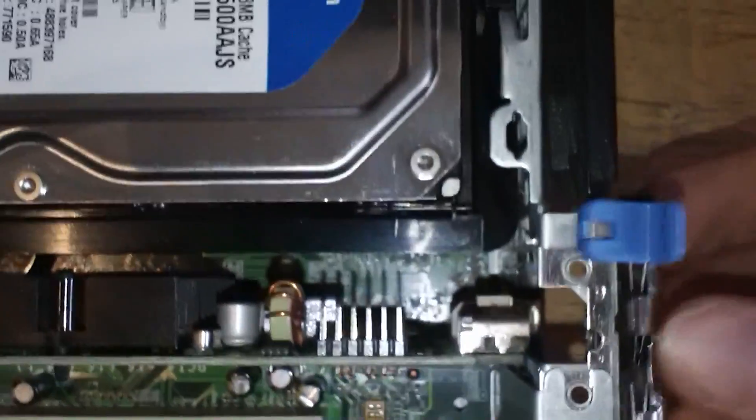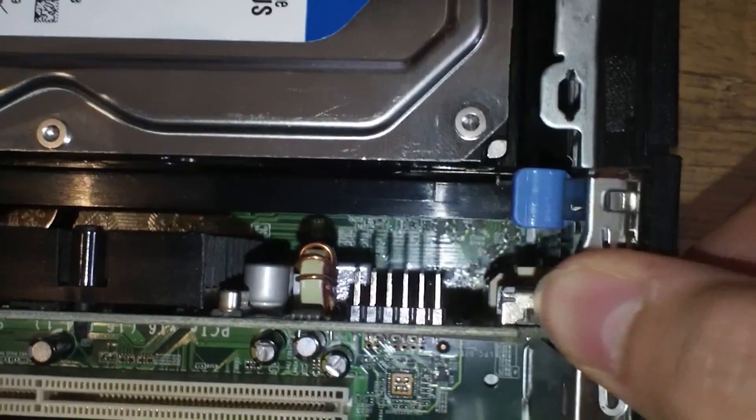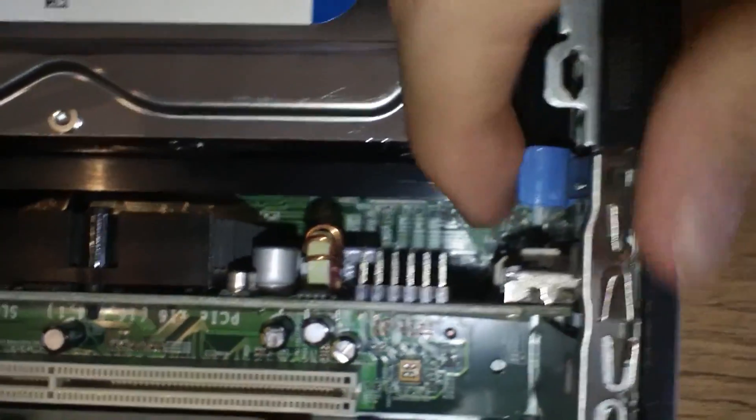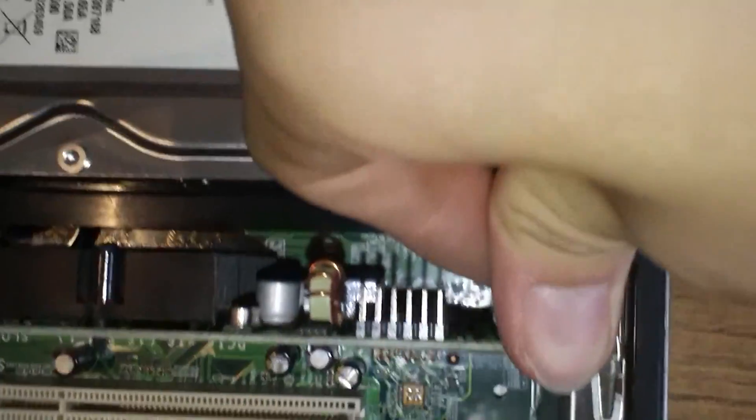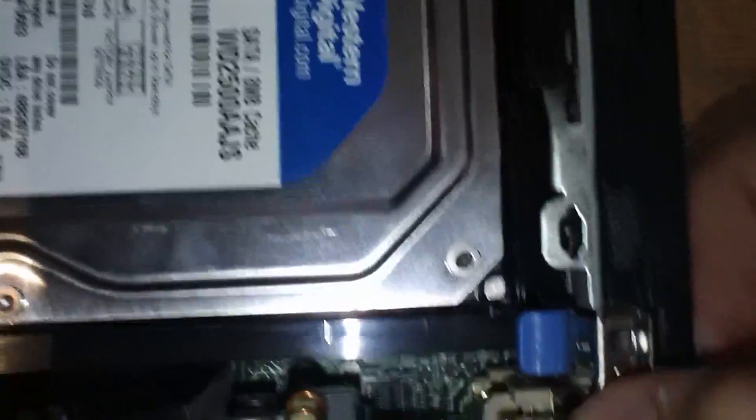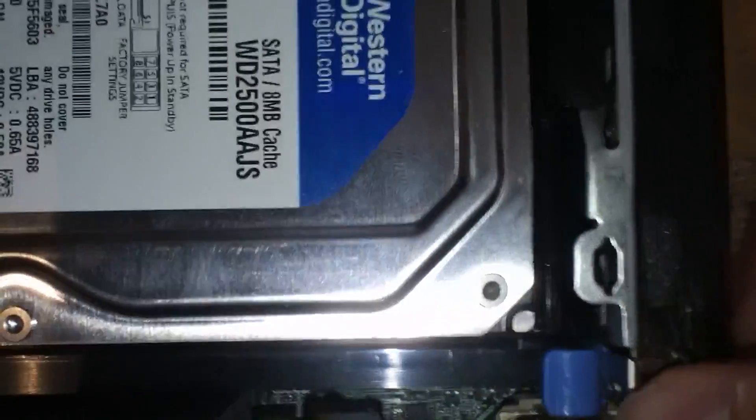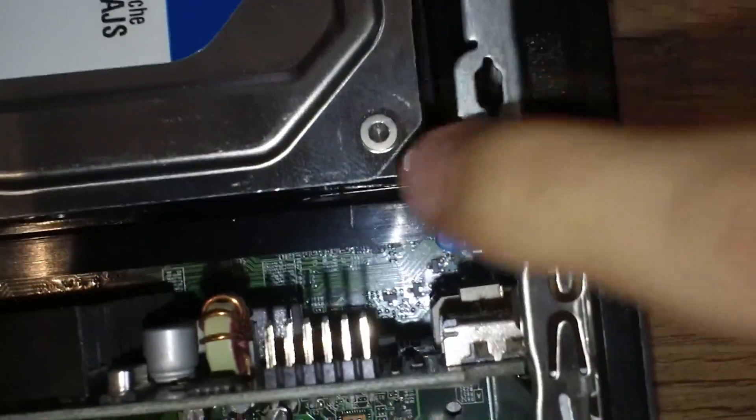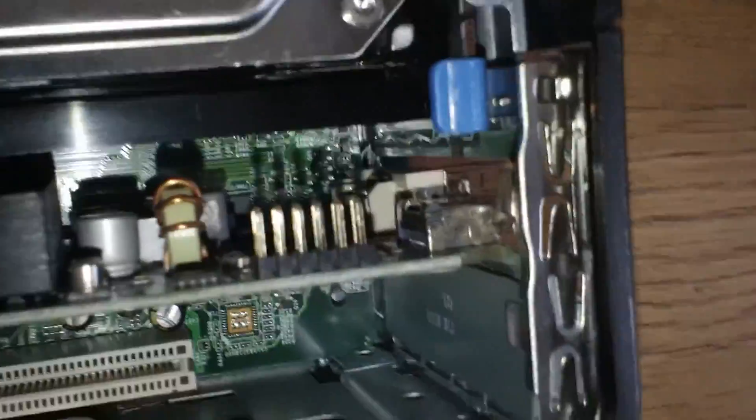So once you're done, close this bit back up. Clicks into place. And then you want to make sure that the blue tab has also been clicked into place. Just to make sure it's holding it down.